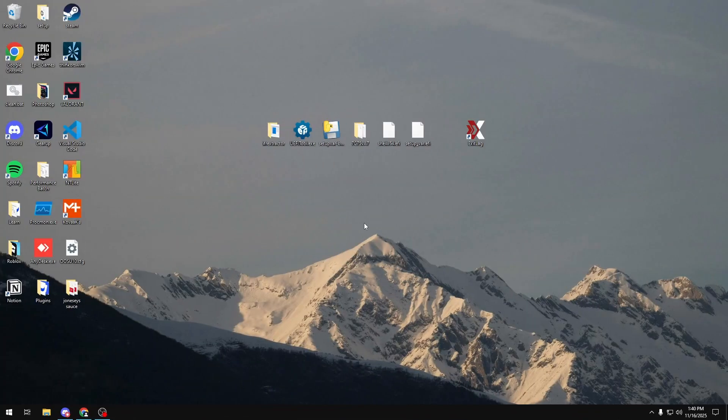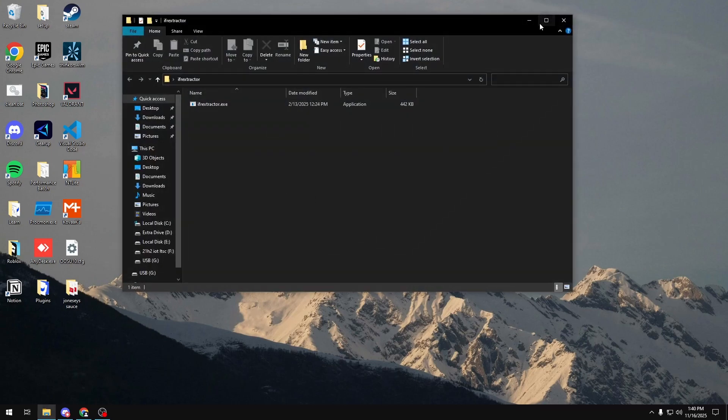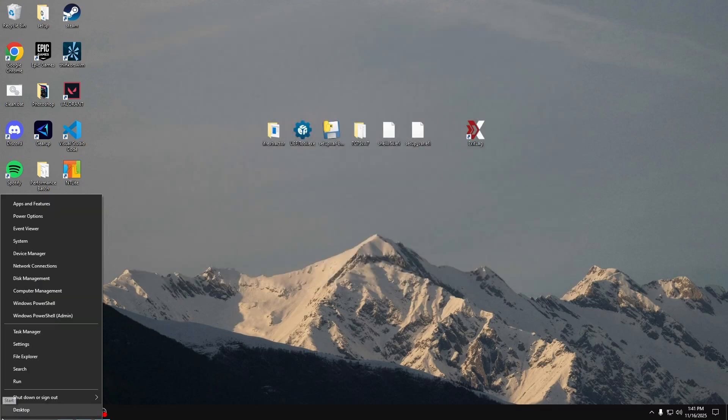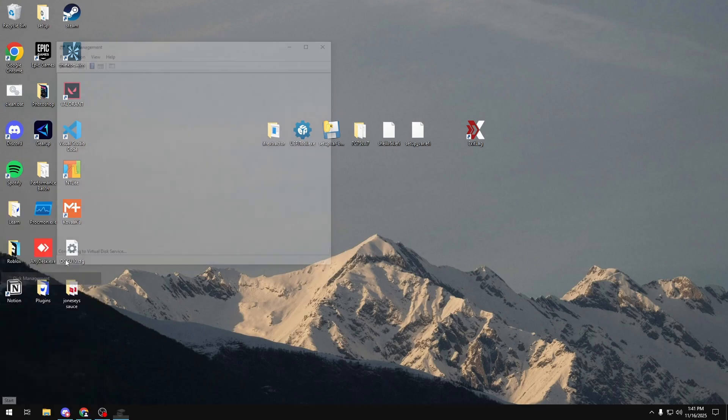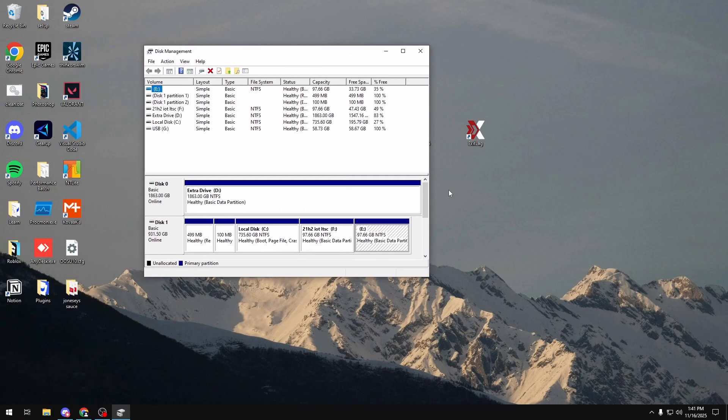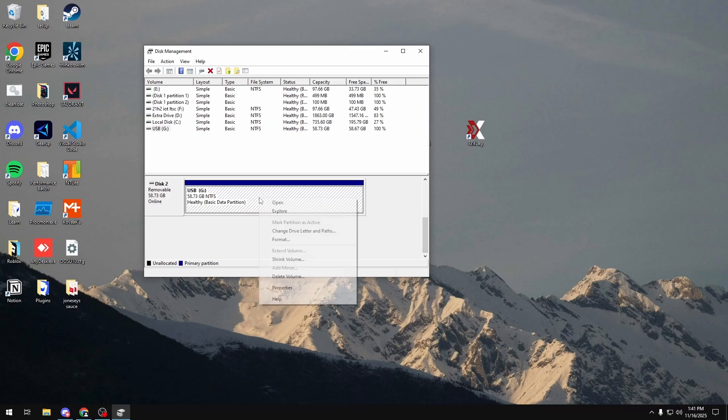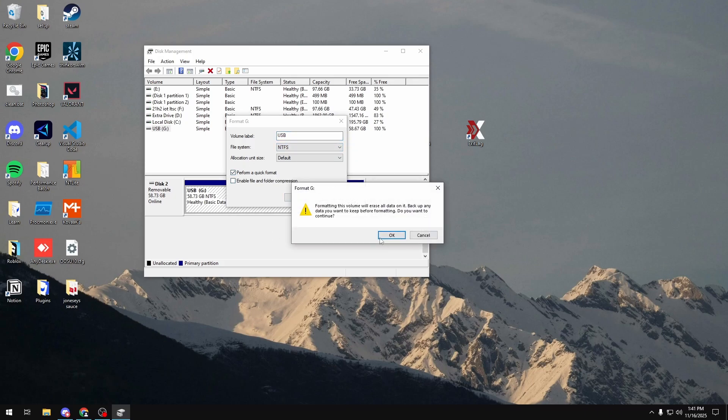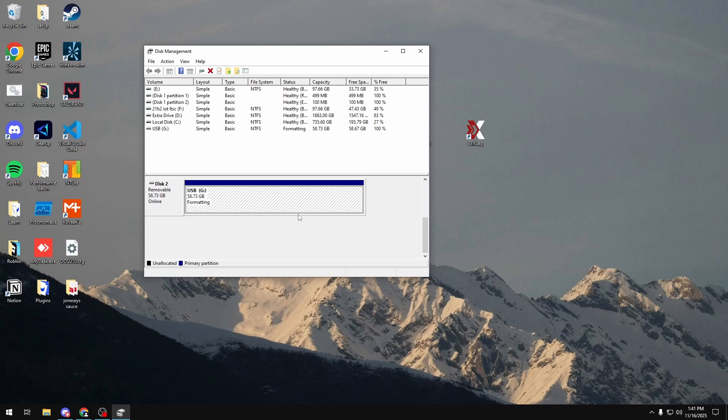Now, once you have everything downloaded, you want to put it on your desktop to make things much easier. You also want to make sure your ifr-extractor.exe is in a folder. So create a folder and put it in there if you don't have one already. Once you do that, you want to make sure your USB stick is empty. So you're going to want to hold Shift and right-click on your Windows button on the bottom left. Click Disk Management. Go to where your USB is. Right-click it. Click Format. Make sure you have the volume label set to whatever you want. File System to NTFS. Perform Quick Format and click OK. Then OK again. And then this will basically just clear your entire USB drive and make it empty for us to use.